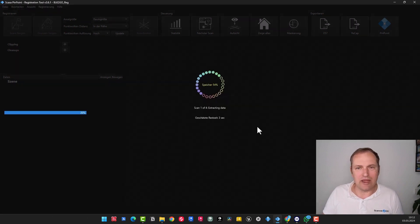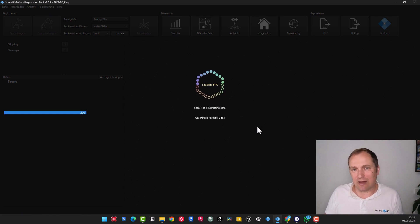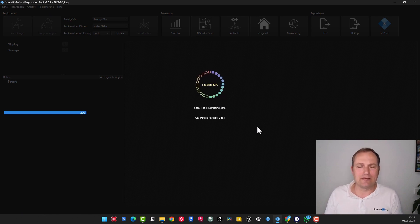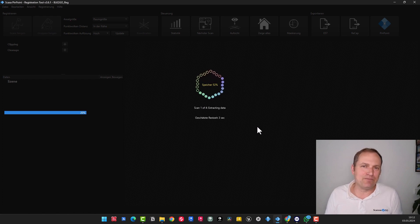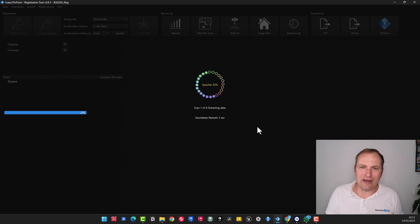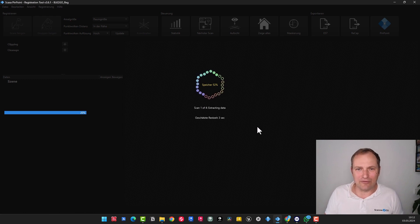So, then we proceed to the import, and the import process begins. This will really take longer, so please have some patience. It is very computationally intensive. I wouldn't wait for this now. I'll make a cut here, and then get back to you directly with the imported project.